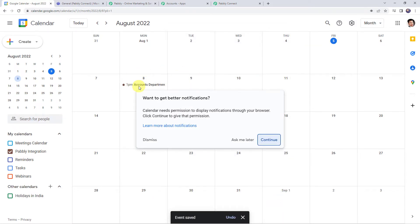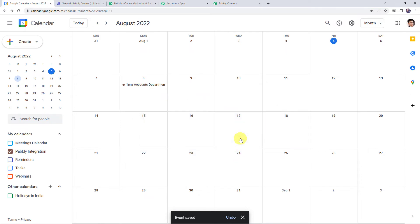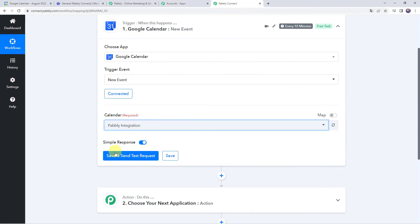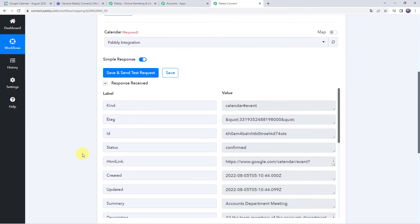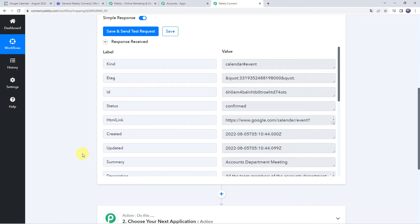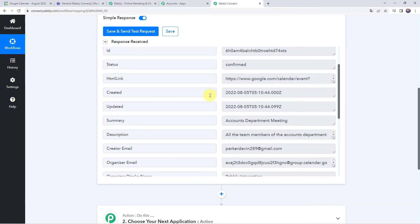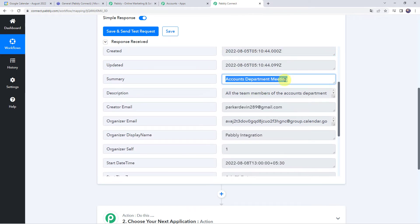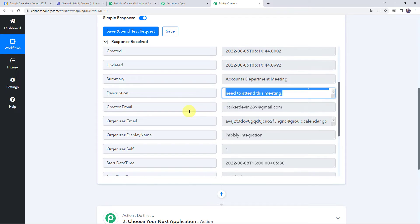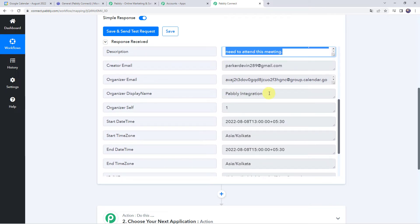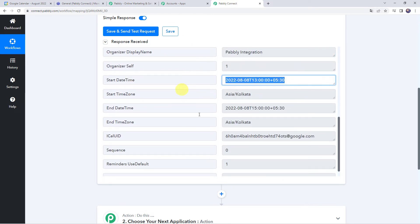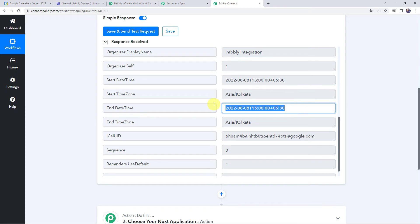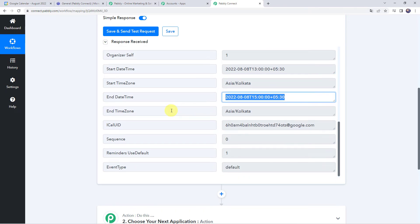Here we can see that a new event is saved. Let's move back to Pably Connect and now we are going to click on save and send test request. Here we can see the responses received and all the details related to the new event are captured. When we scroll down we can find the created date and time, the summary, the title as Accounts Department Meeting, the description, the calendar name as Pably integration, and the start date and time as well as the end date and time. So here all the details are captured.